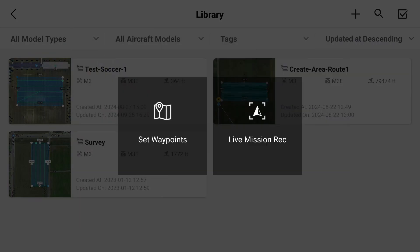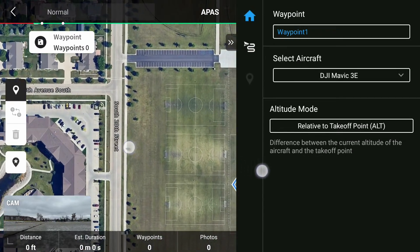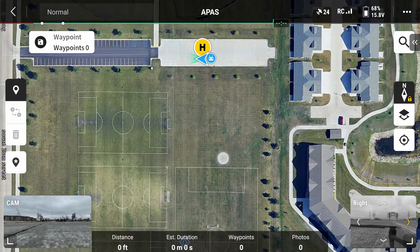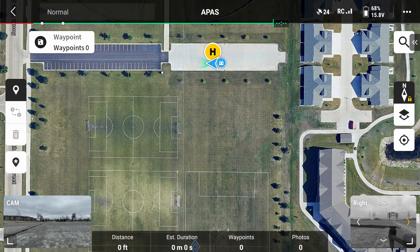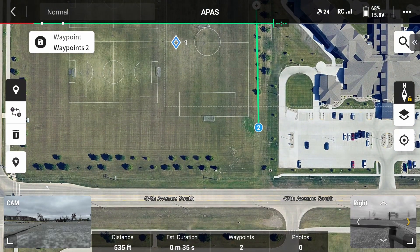After this, select set waypoints as this will give us more freedom to determine how we will conduct our flight. Once on the next screen, you will have a map overlaid with the menu to the right. Click on the arrows to minimize the menu to the right as we won't need that for a bit. When you have the map to yourself, start placing your points.